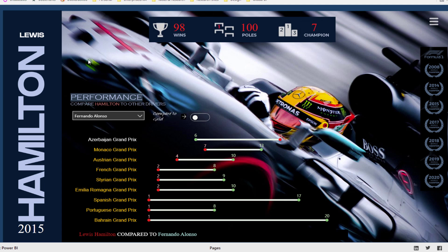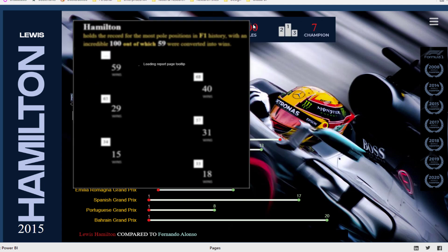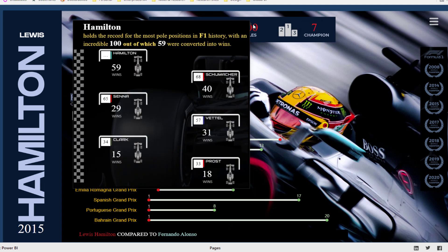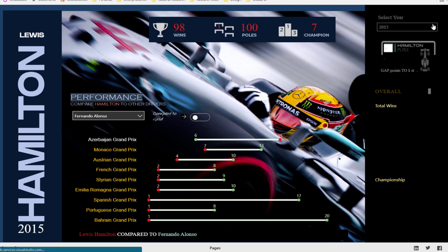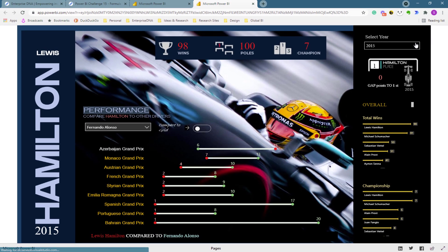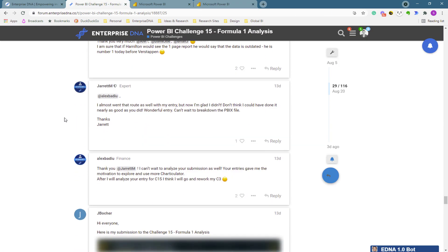It just goes to show the creative mind that Alex has. There's so much inspiration here — you can dive in and work out exactly how this was done. If you have a license to our platform, you can actually download the model and see all the inner workings of how things like this navigation bar were created.